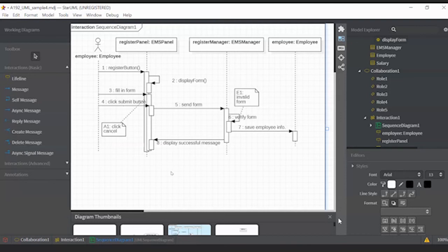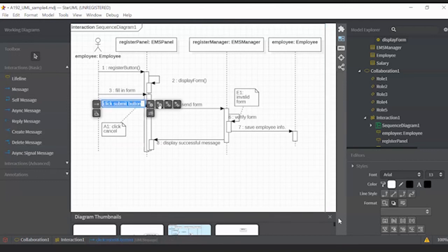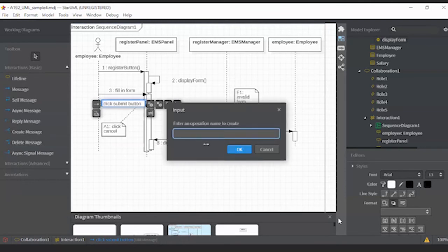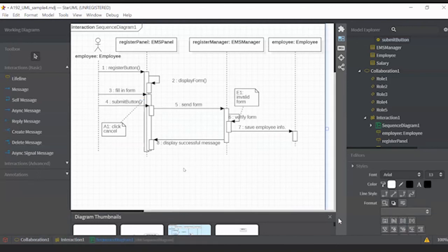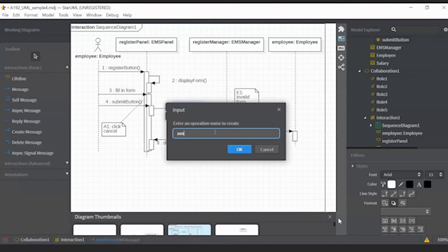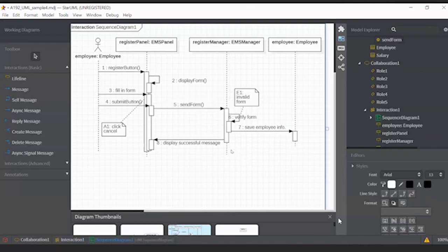But 'click button' is when the user clicks on the interface — that is an operation. Once the employee clicks the submit button, the system has to process it, so we change that from message to operation. You can create your own name, as long as it represents the message. In our practice, method names start with a small letter — like 'register', 'display' — with no spaces between words if there are multiple words.